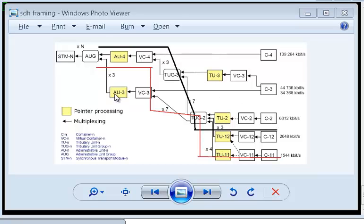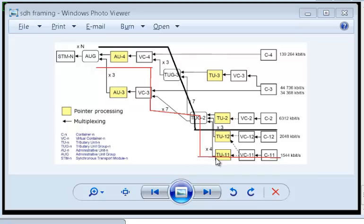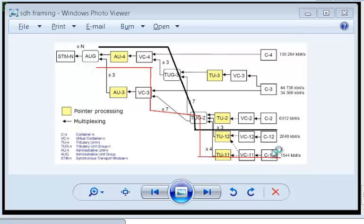Similarly, if you follow this path, the red line, you can have AU3 which can have up to 7 TUG2, and each TUG can have up to 4 T1s. Now if from a configuration perspective or from a provisioning perspective, if you're a service provider and you want to demultiplex your network into multiple T1s and provision your customers,